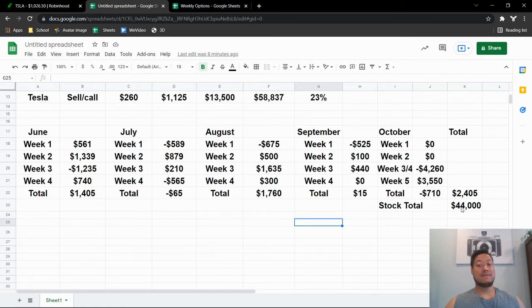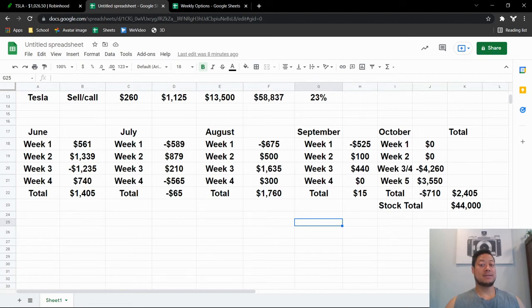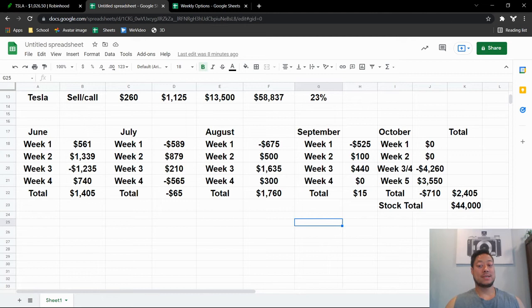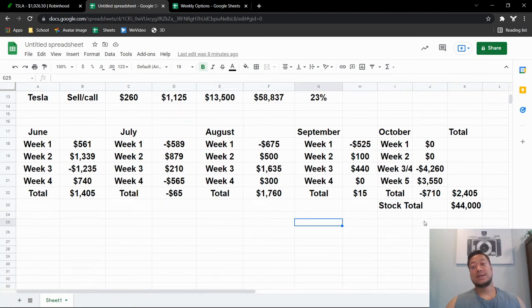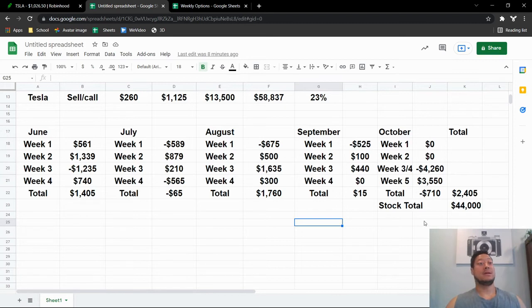stock side, I made $44,000. So total, if you add this up, I made $46,405. So I increased it by 80% with Tesla, 80% profit in five months.